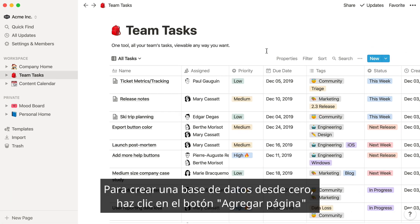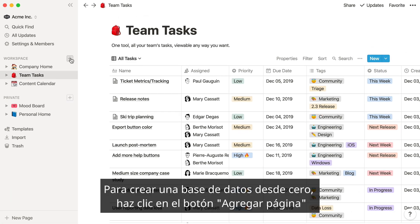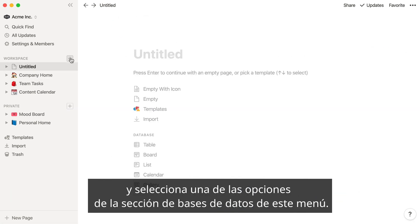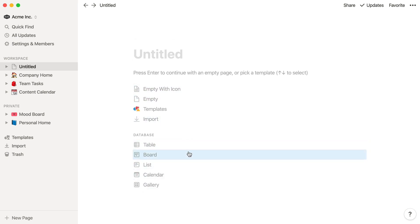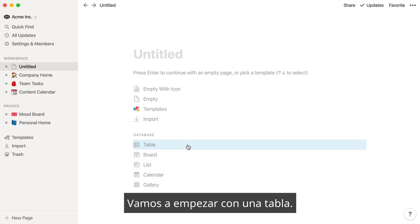To make a database from scratch, click the New Page button and select one of the options in the database section of this menu. Let's start with a table.